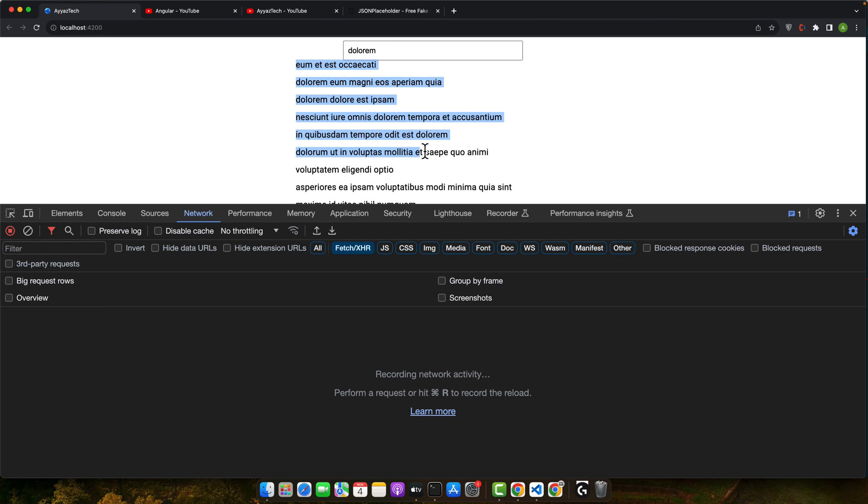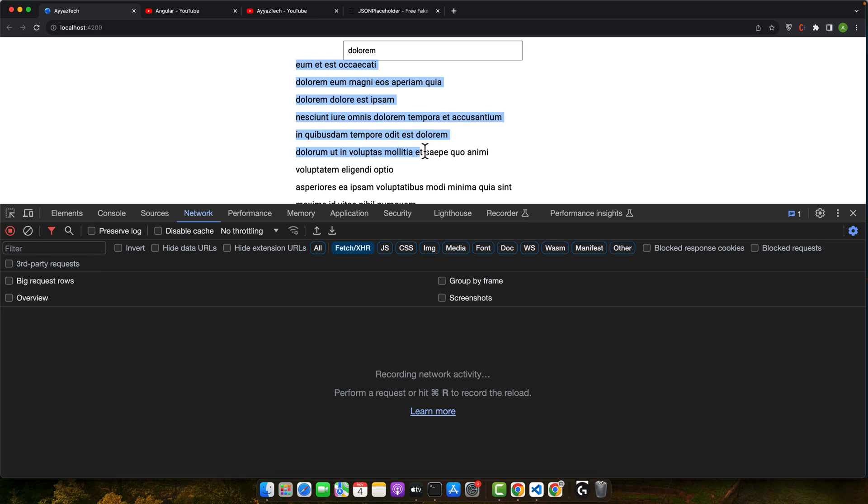Our search function now first checks the cache. If the term is already there, we return the cached result. If not, we fetch and cache them. This reduces the load and improves the speed. We have just seen how debouncing, distinct until changed, switch map, and caching can drastically reduce the API calls. This leads to a smoother faster app that scales better. You are now equipped to optimize API calls in Angular with rxjs operators. Use these techniques wisely in your projects for a superior user experience.